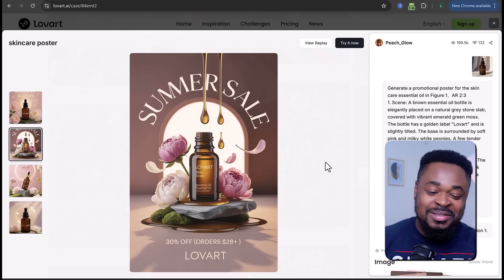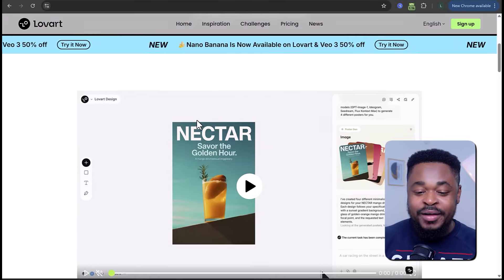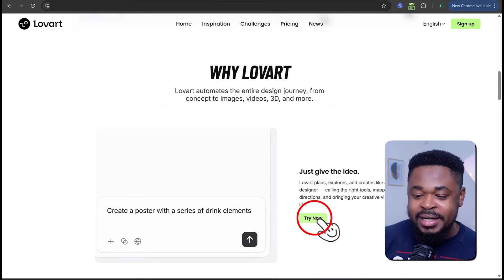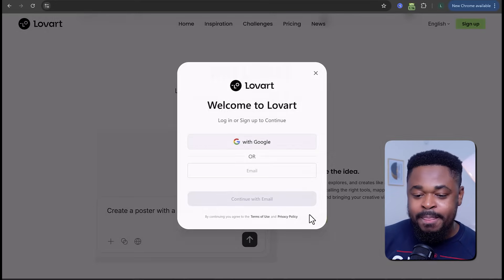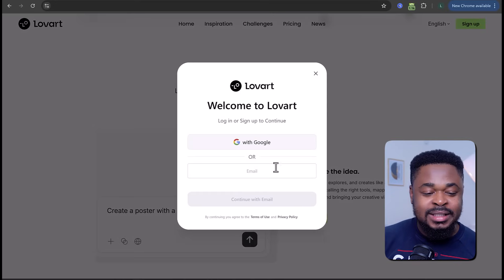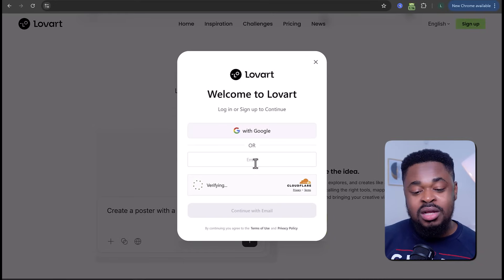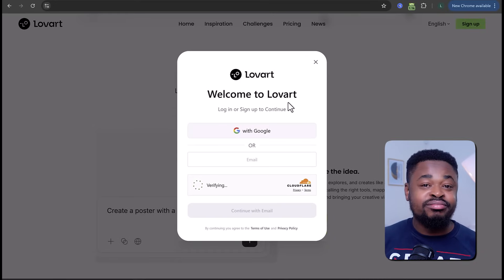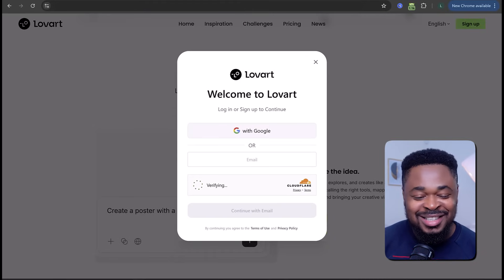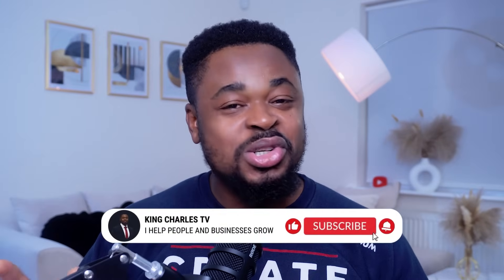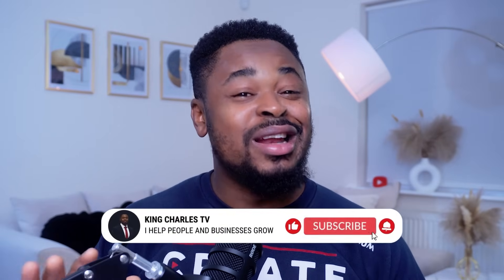Let's create something for ourselves. We need to sign in, so we're going to click on 'try now' and then sign in with your email address. Once you're logged in, we start creating. If you haven't subscribed to this channel, subscribe — because you're missing out on a lot.